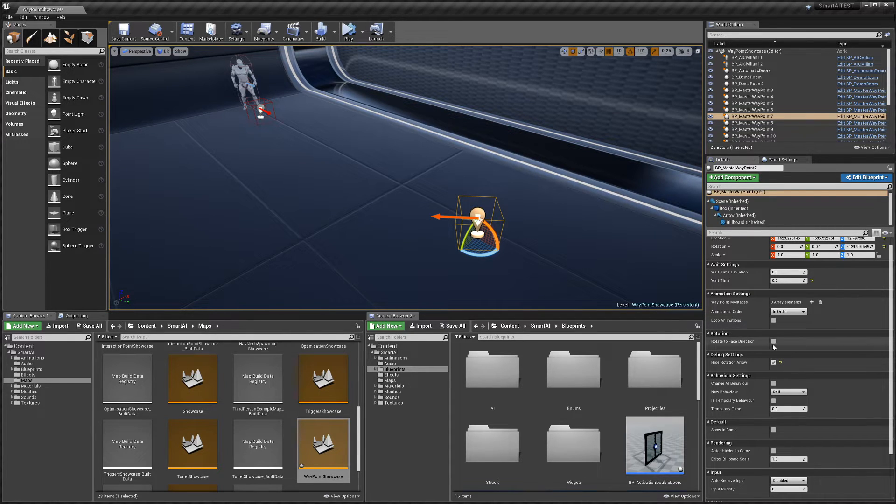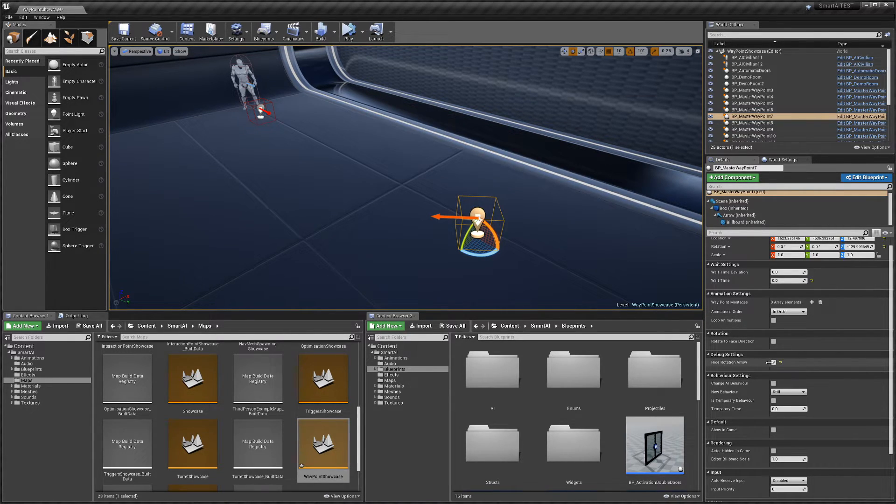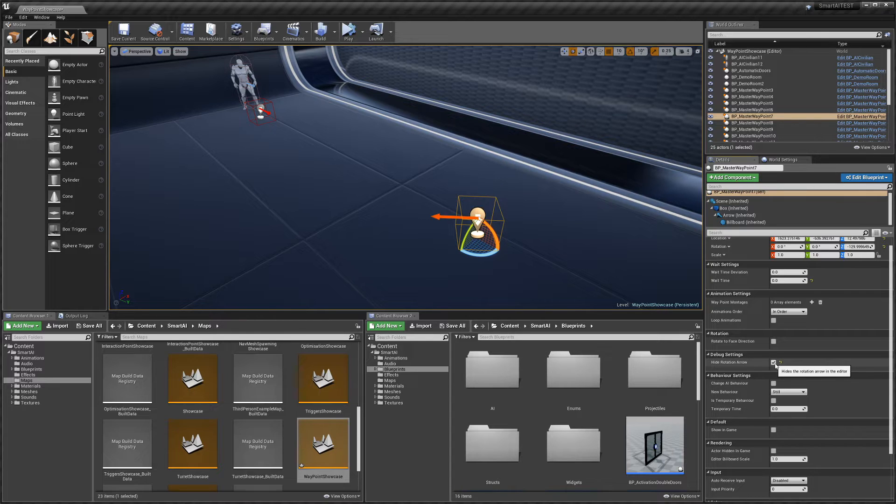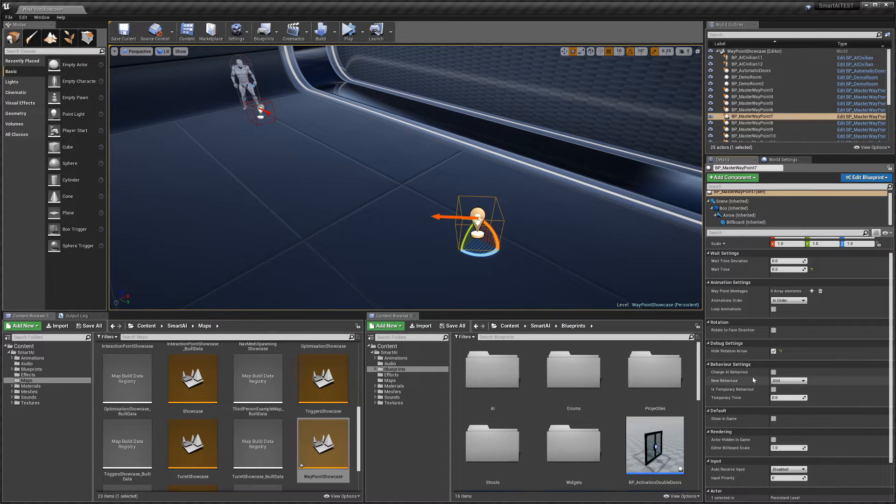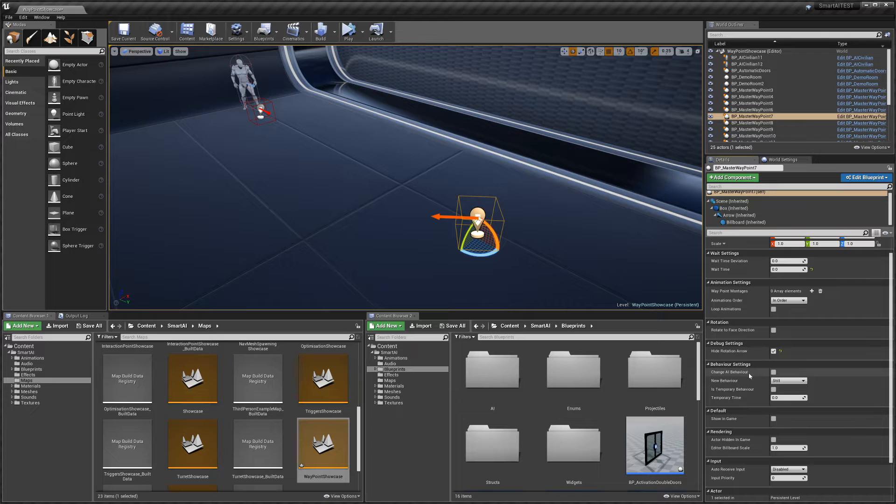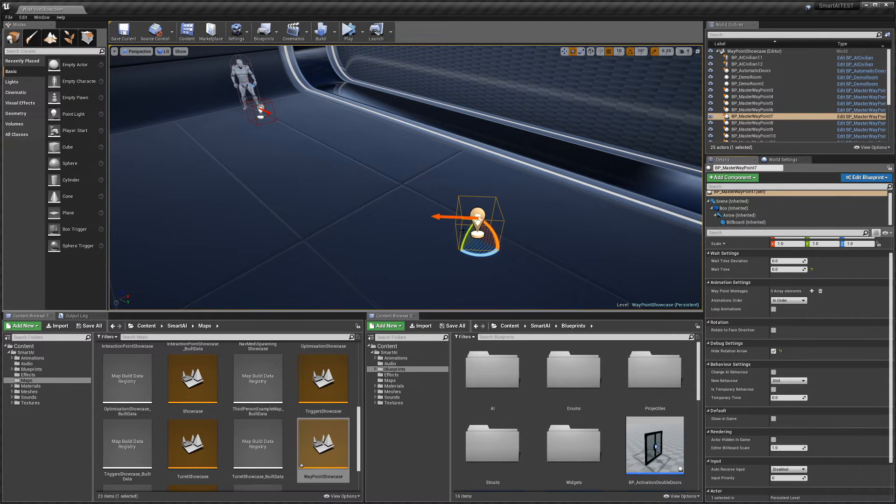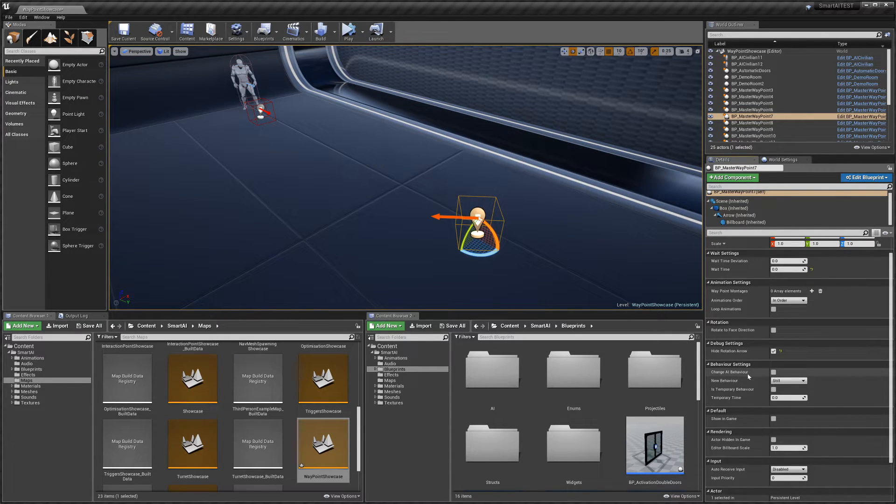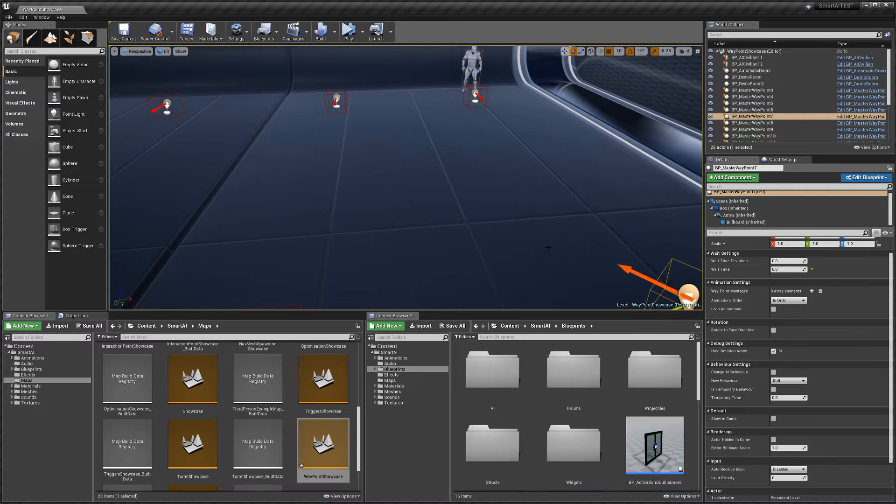Then we have some debug settings. We can hide the rotation arrow if you want to. We can have the AI change behavior when he gets to a waypoint. Keep in mind that if you do this, he's obviously not going to continue on his path anymore because he's gone into a different behavior.